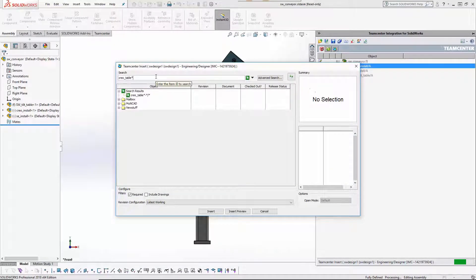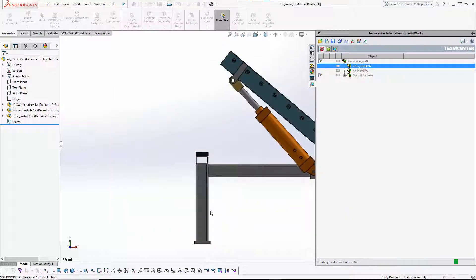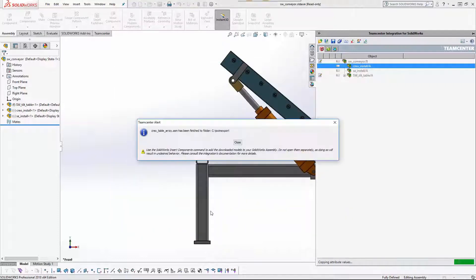First, he inserts a subassembly from CREO under the installation assembly defined in the layout structure.